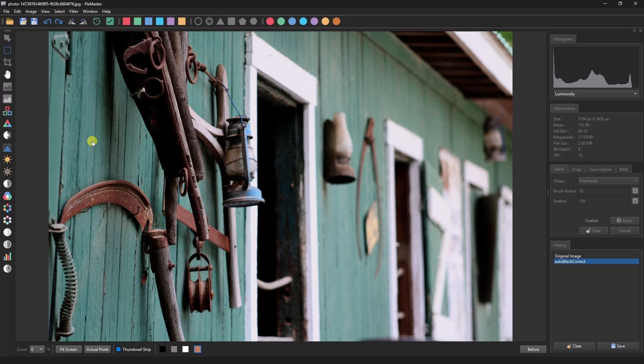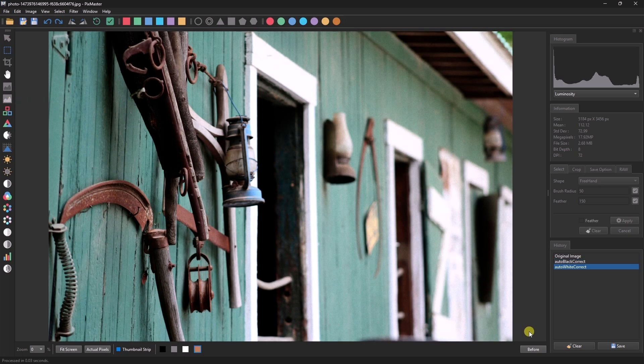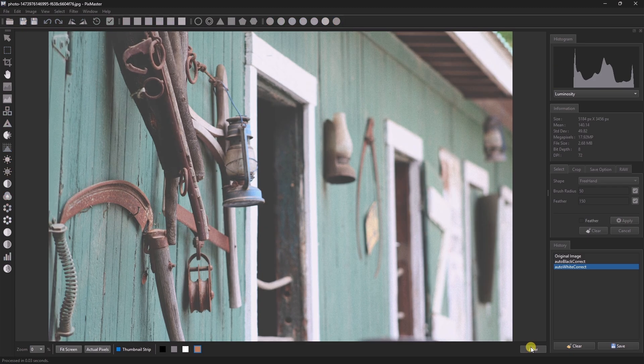AutoWhiteCorrect sets the white point of the image. You can view the before and after of this image.